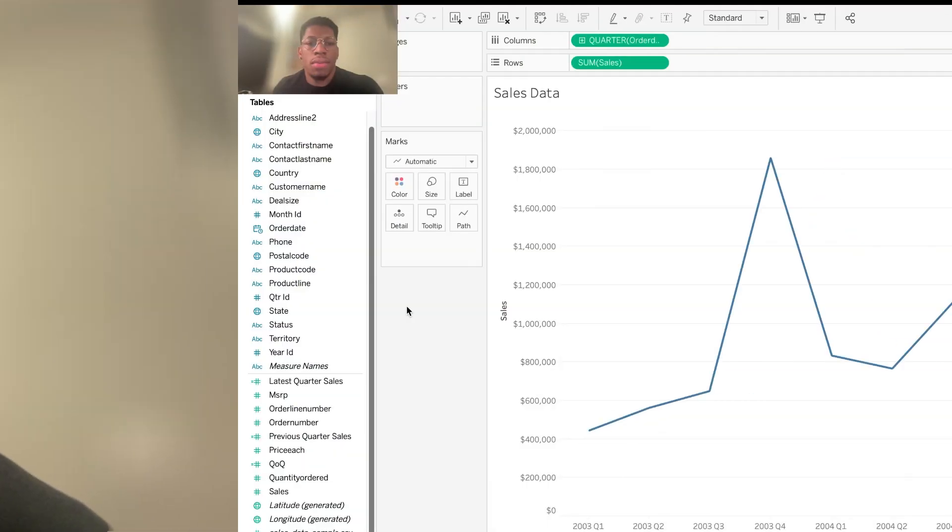Hey, guys, my name is James with MergerData.com, and today I'm going to be briefly going over how to make some calculated fields for your KPI dashboard within Tableau. Let's get started.